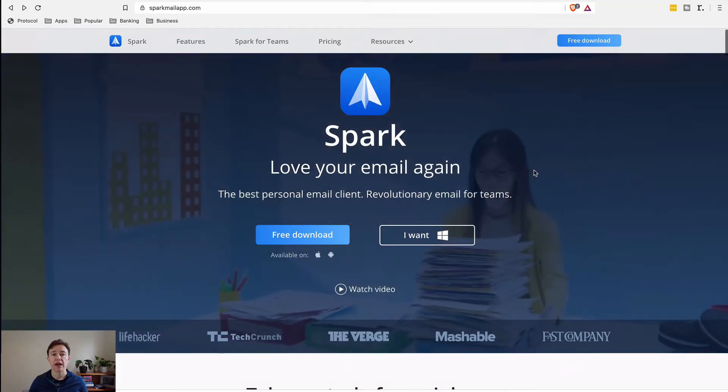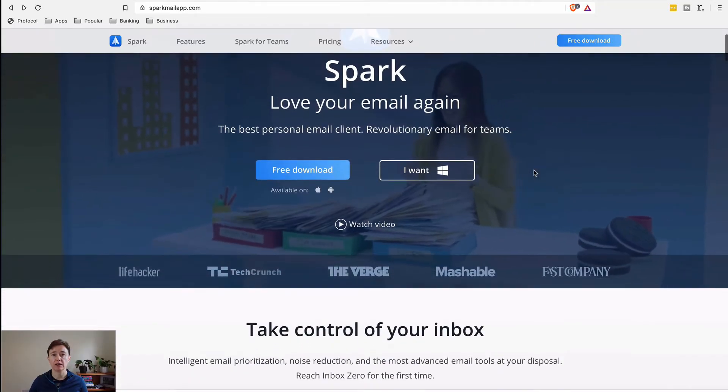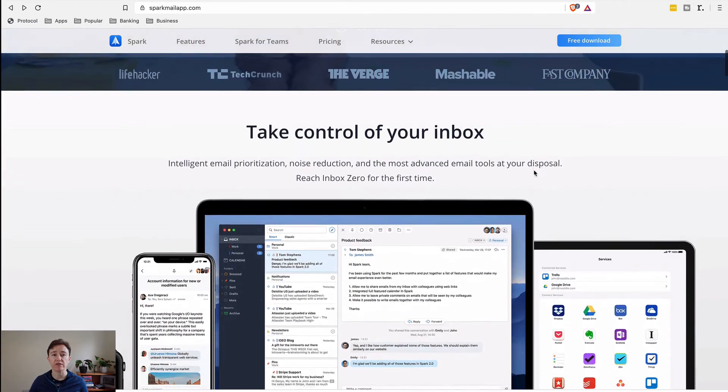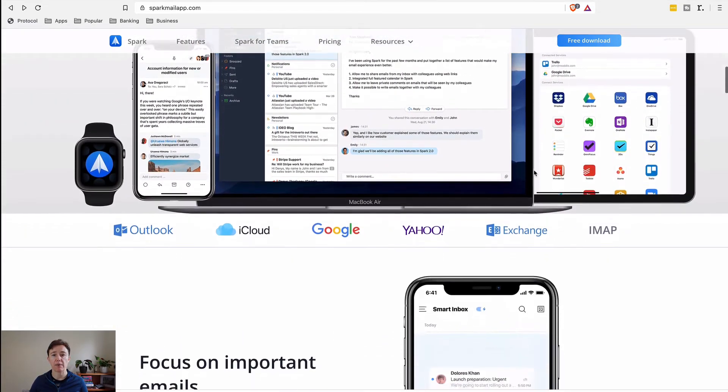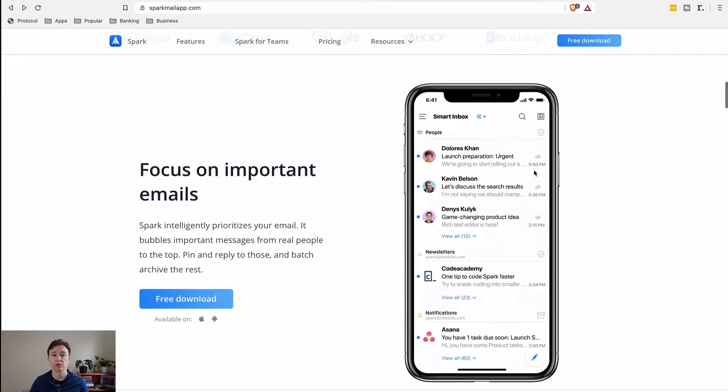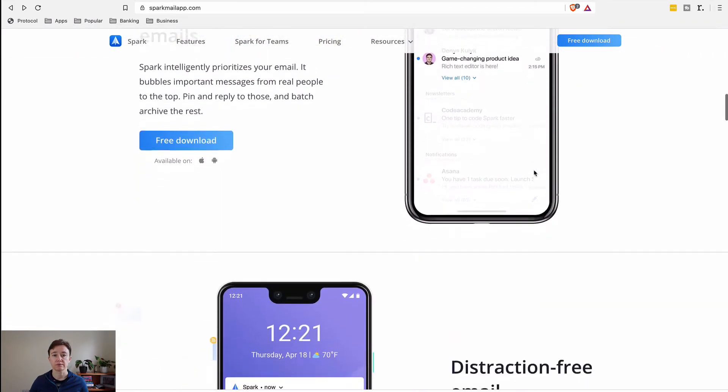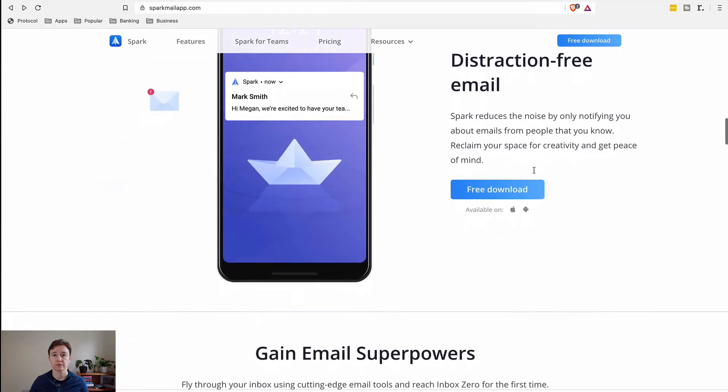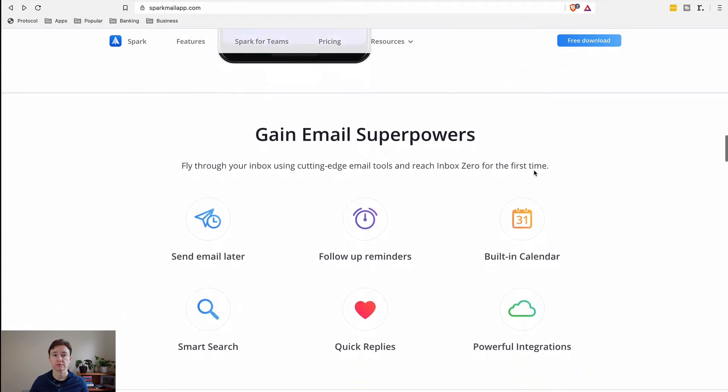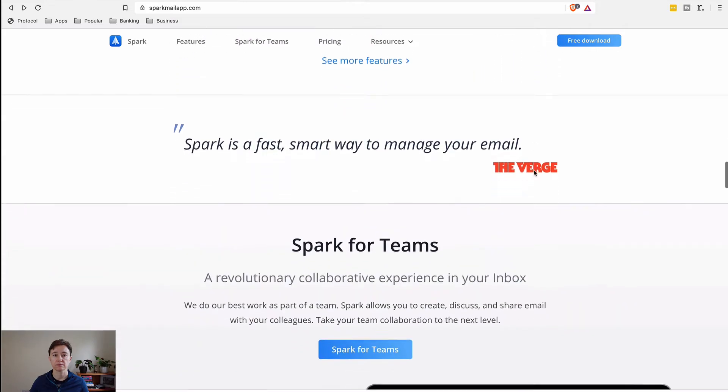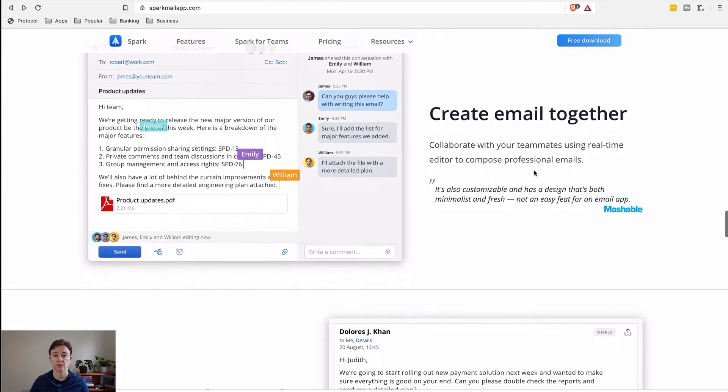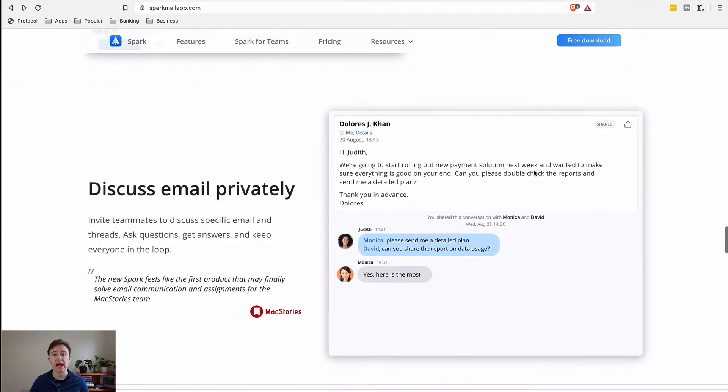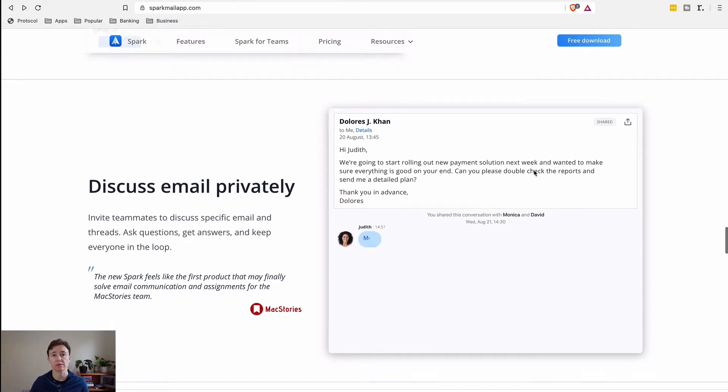So let's dive in. This is the web page for Sparkmail and it talks briefly about what Sparkmail app is about. In the end, Sparkmail app is a great app for personal use, but it can also be used for teams.